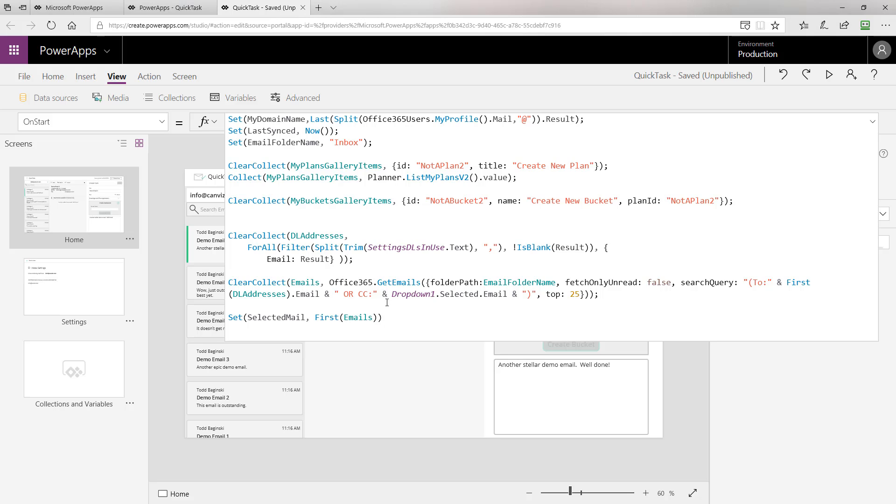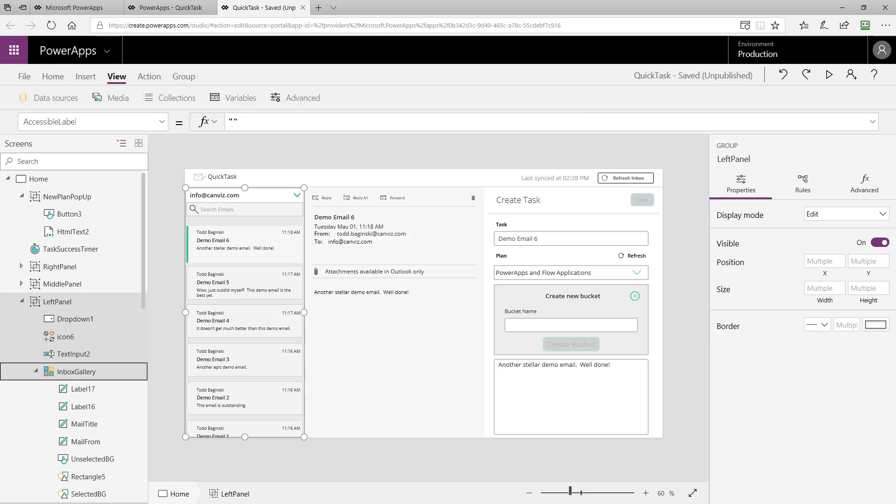After we've done that, we set the selected email to the first item in that emails collection. So, that auto selects it for us and puts the green bar on it as soon as the app is loaded. That's pretty cool, isn't it?